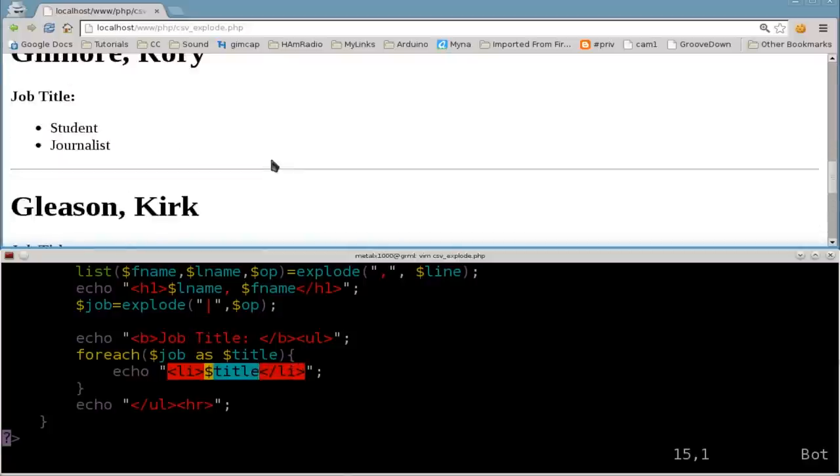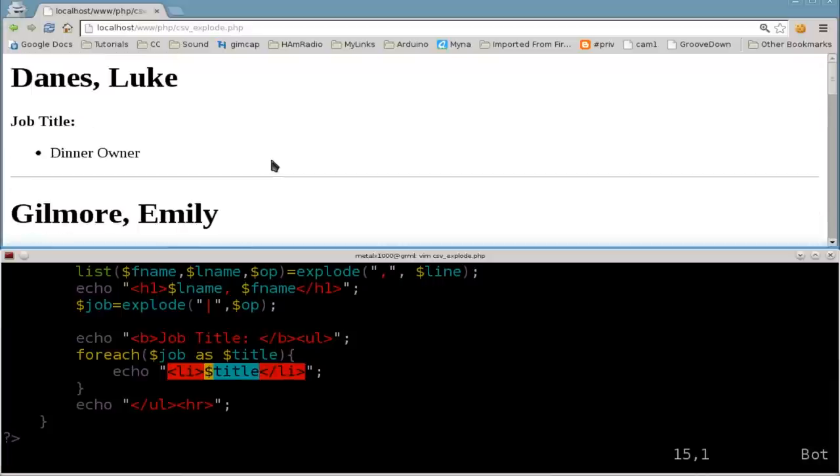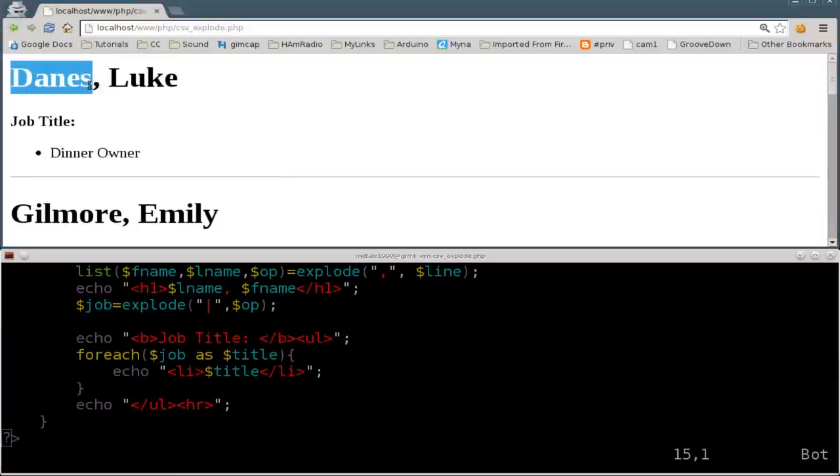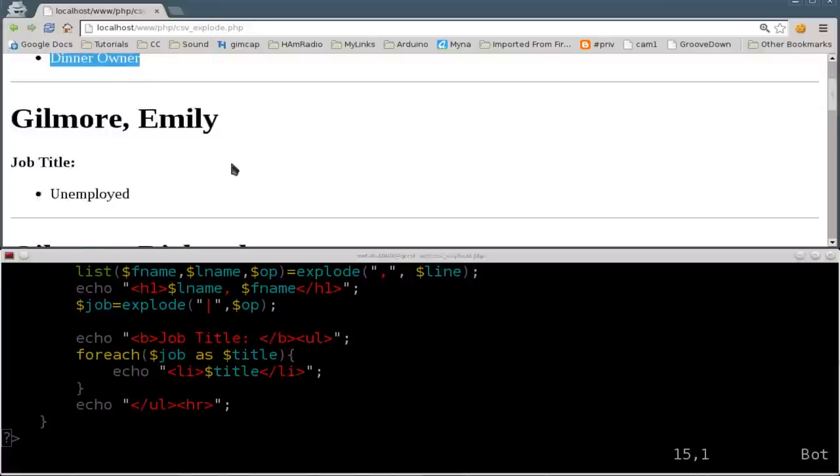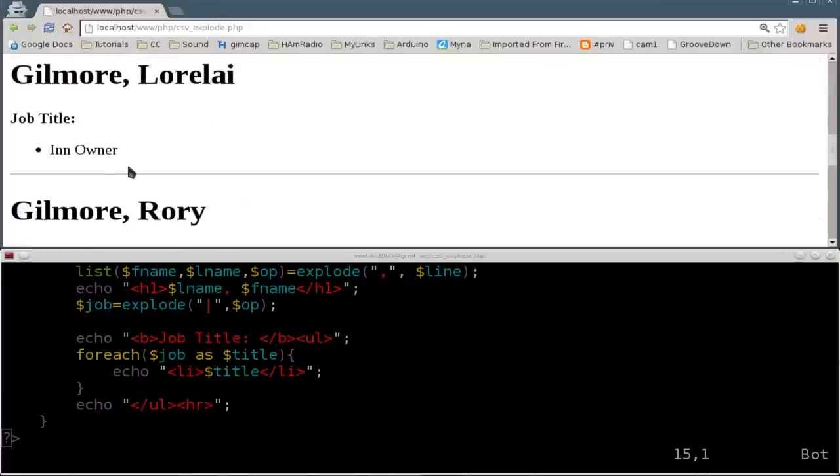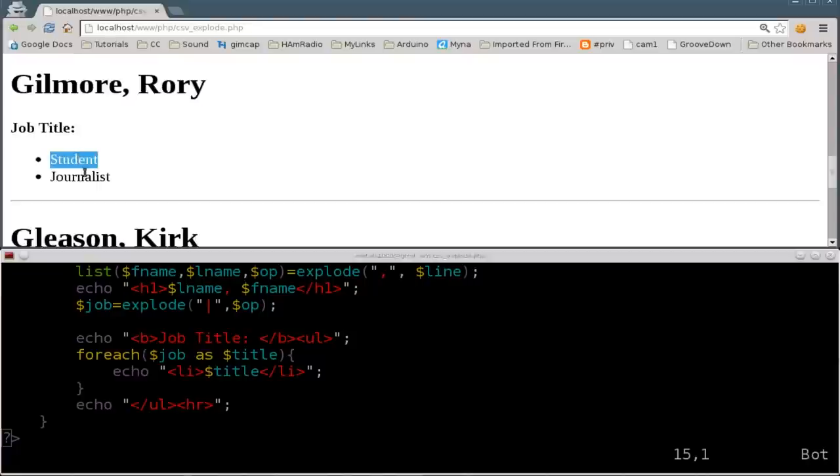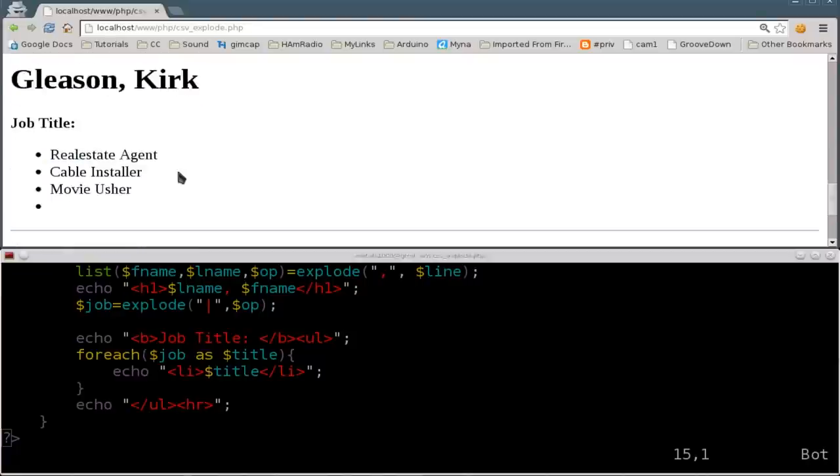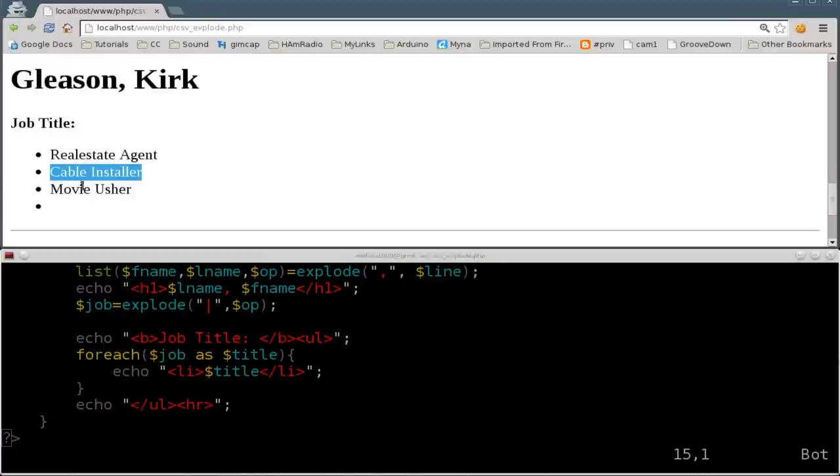And lo and behold, that's how we get this up here. So we got a person with last name Danes, first name Luke, guy's job title, diner owner. Emily is unemployed. We got Richard. He's an insurance salesman. But we come down to someone like Rory. She's a student and a journalist. Then here we got Kirk. And Kirk has a few different jobs. Real estate agent, cable installer, movie usher.